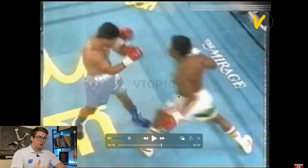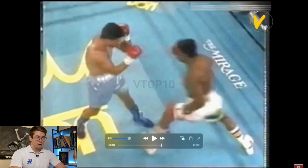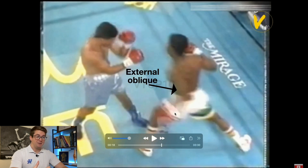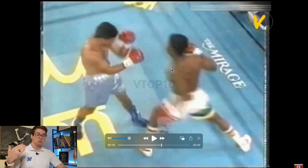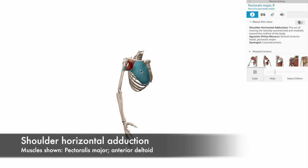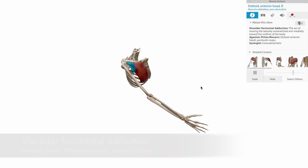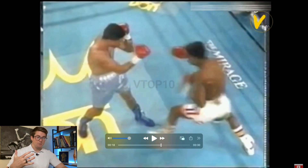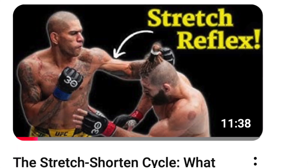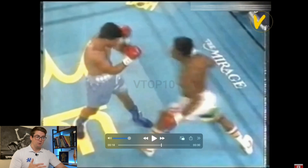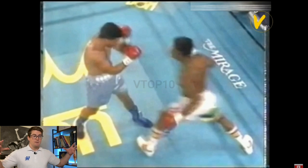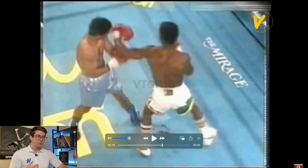That hip-shoulder separation allows him to take advantage of the stretch reflex. Muscles like the external oblique on the striking side and the internal oblique of the opposite side are put on a massive stretch, along with the anterior delt and pec major that horizontally adduct the shoulder to throw the punch. The stretch reflex is an eccentric elongation followed by a rapid eccentric-to-concentric transition — the amortization phase — and then those muscles contract concentrically to finish the strike.